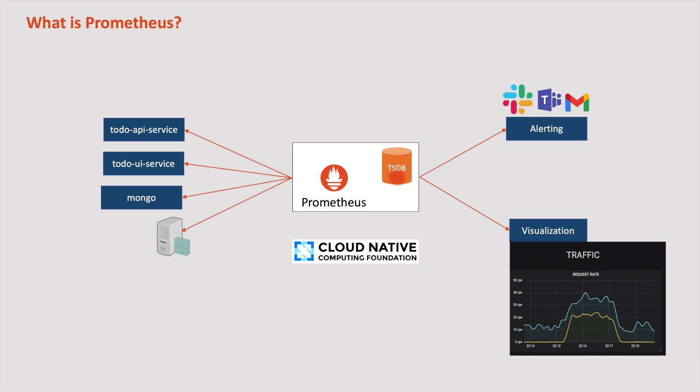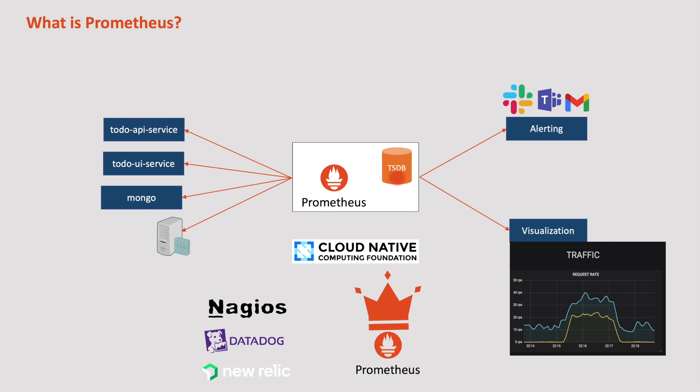Not only Prometheus, there are numerous other solutions available for monitoring Kubernetes clusters like Nagios, Datadog, New Relic, etc. However, Prometheus stands as the de facto standard or widely adapted due to its status as open source software with native support for Kubernetes. Moreover, many Kubernetes components automatically provide metrics in the Prometheus format, simplifying their discovery and integration with Prometheus for monitoring purposes.